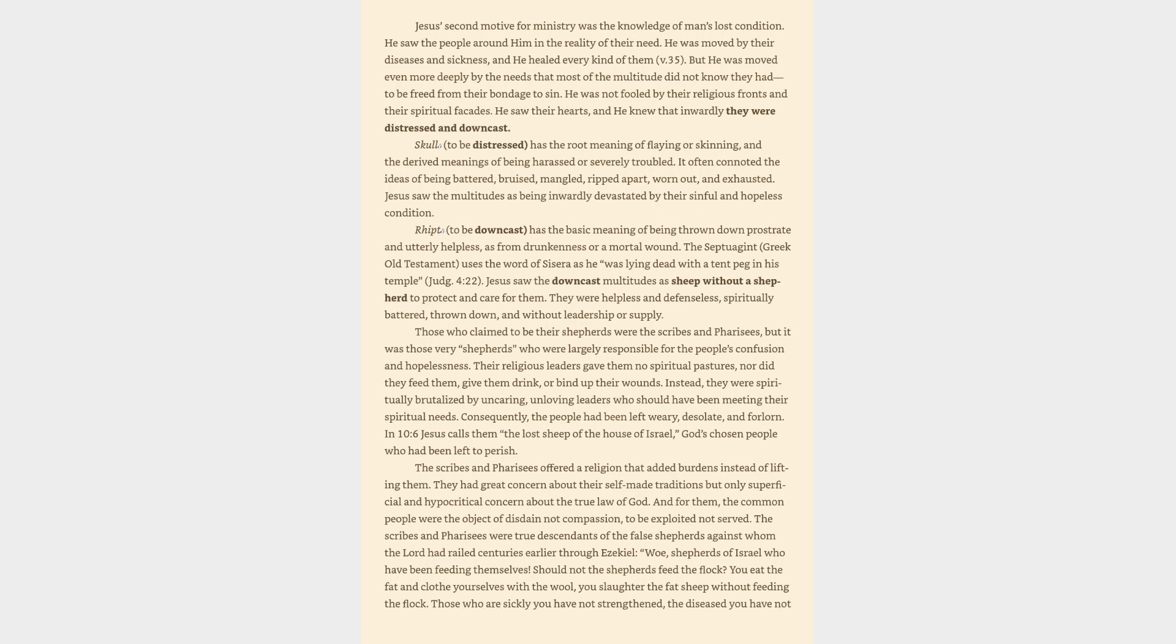Jesus saw the downcast multitudes as sheep without a shepherd to protect and care for them. They were helpless and defenseless, spiritually battered, thrown down, and without leadership or supply. Those who claimed to be their shepherds were the scribes and Pharisees, but it was those very shepherds who were largely responsible for the people's confusion and hopelessness. Their religious leaders gave them no spiritual pastures, nor did they feed them, give them drink, or bind up their wounds. Instead, they were spiritually brutalized by uncaring, unloving leaders who should have been meeting their spiritual needs. Consequently, the people had been left weary, desolate, and forlorn.